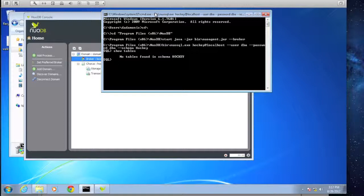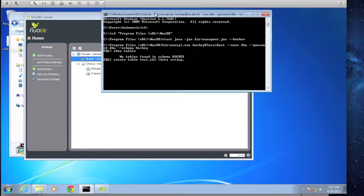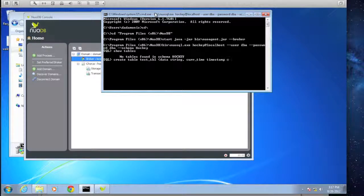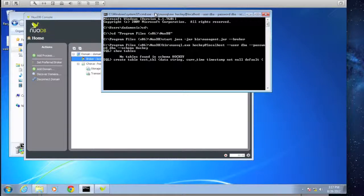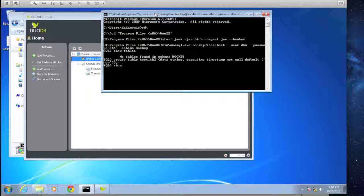We can do SHOW TABLES and we'll see nothing is listed. So let's go ahead and create a table: CREATE TABLE test_table (data STRING, current_time TIMESTAMP NOT NULL DEFAULT NOW). If we type SHOW TABLES again, we should see we have our test table created. Obviously nothing is in there yet, so let's go ahead and populate some data.